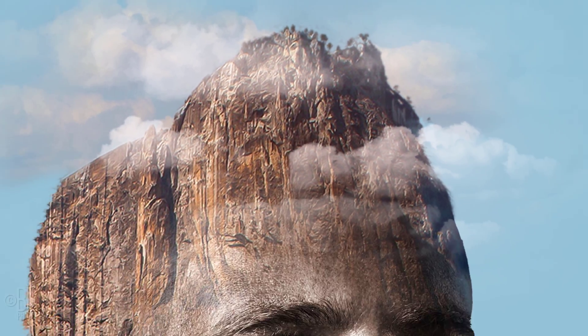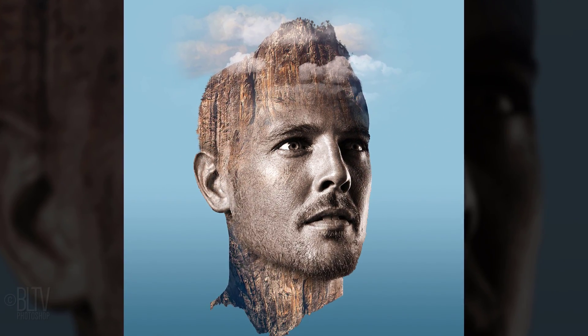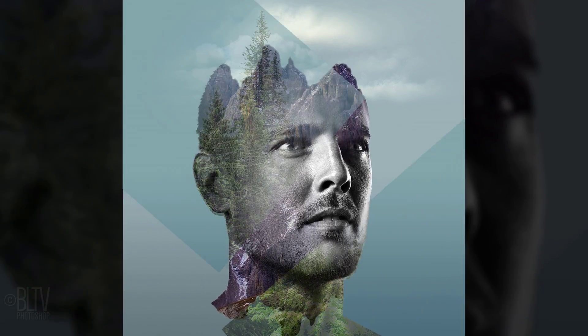Hi. This is Marty from Blue Lightning TV. I'm going to show you how to create an awesome double exposure portrait effect.